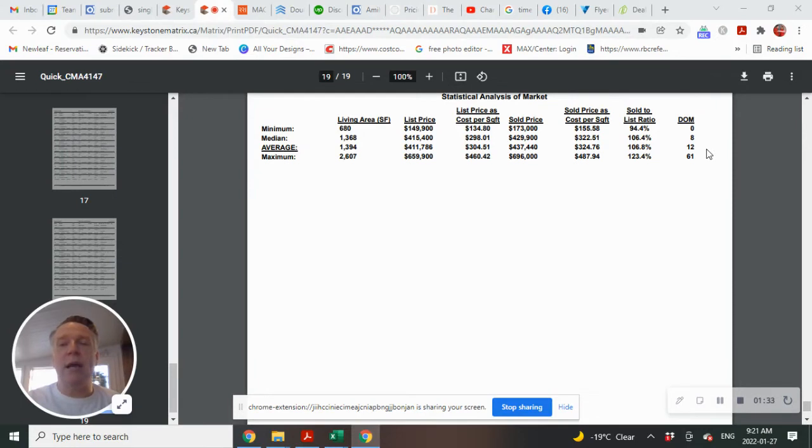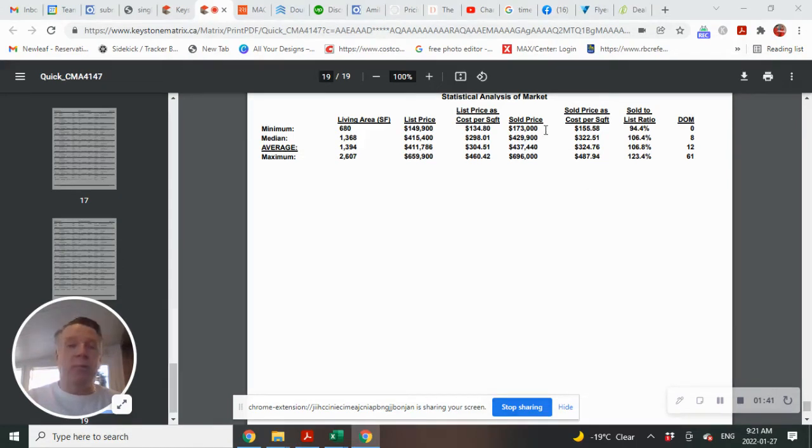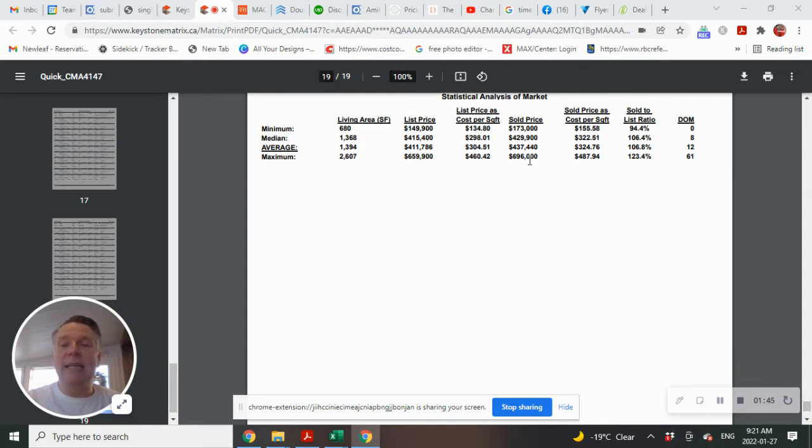DOM, or days on the market, average was 12, the lowest was zero, the highest was 61. So let's also take a look at some of the minimum sold prices. Minimum sold was 173, maximum was 696.